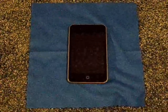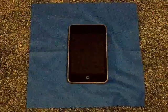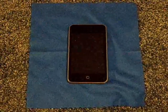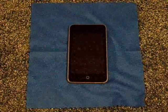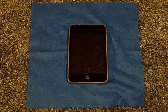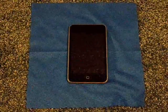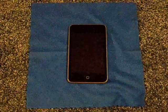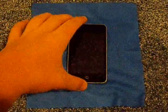Hey guys, I'm back with another video. This one is going to be on how to install and use it. This is my how-to series for Cydia.